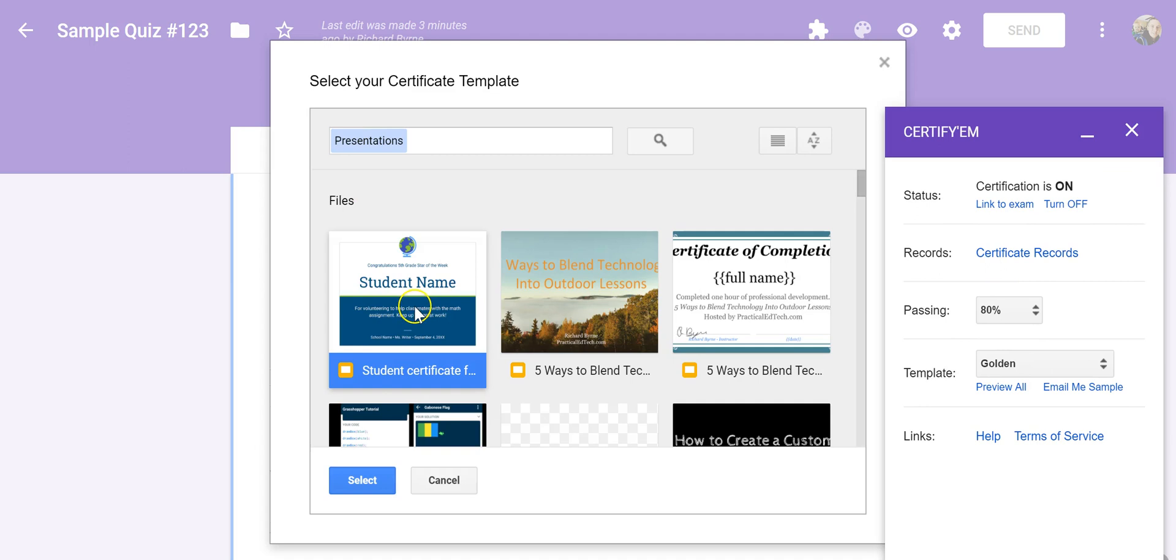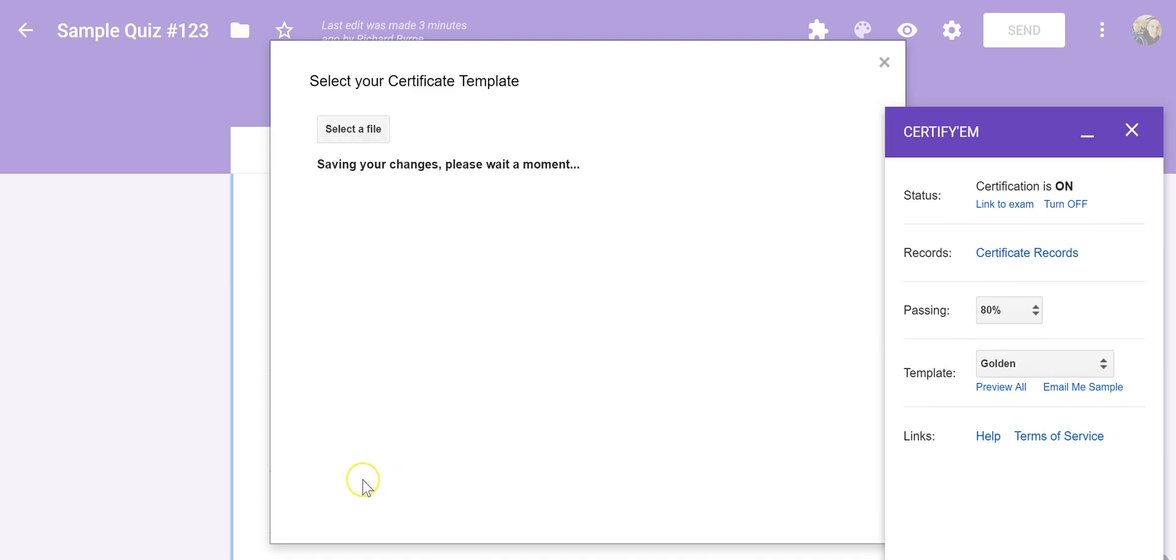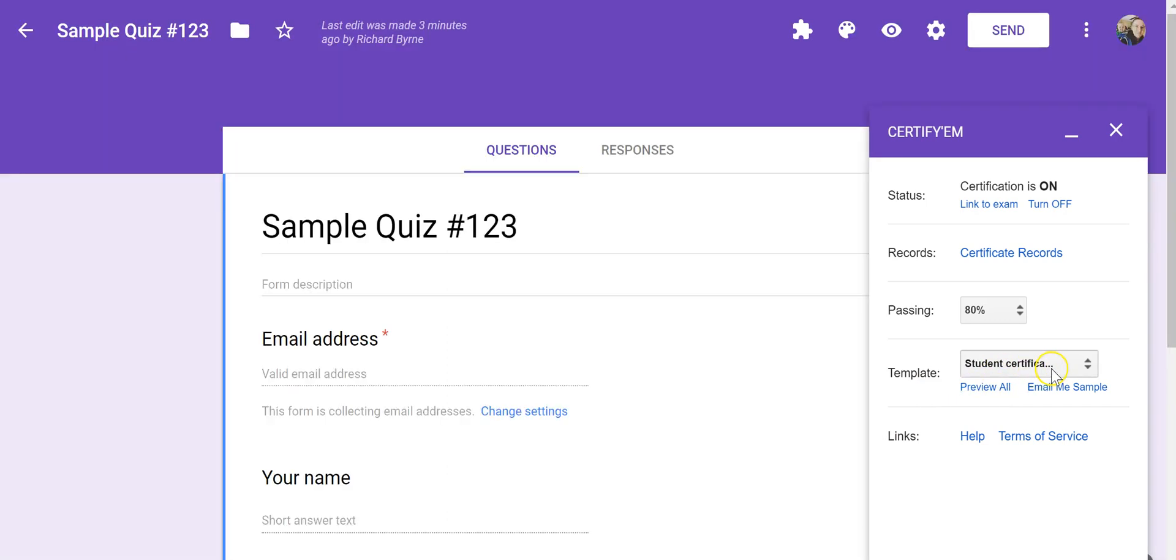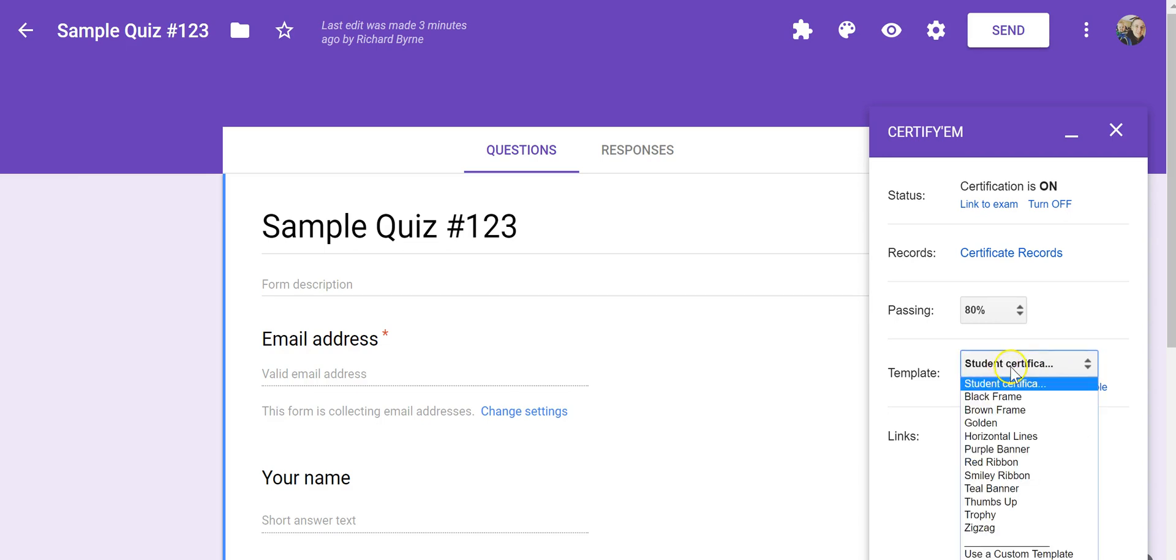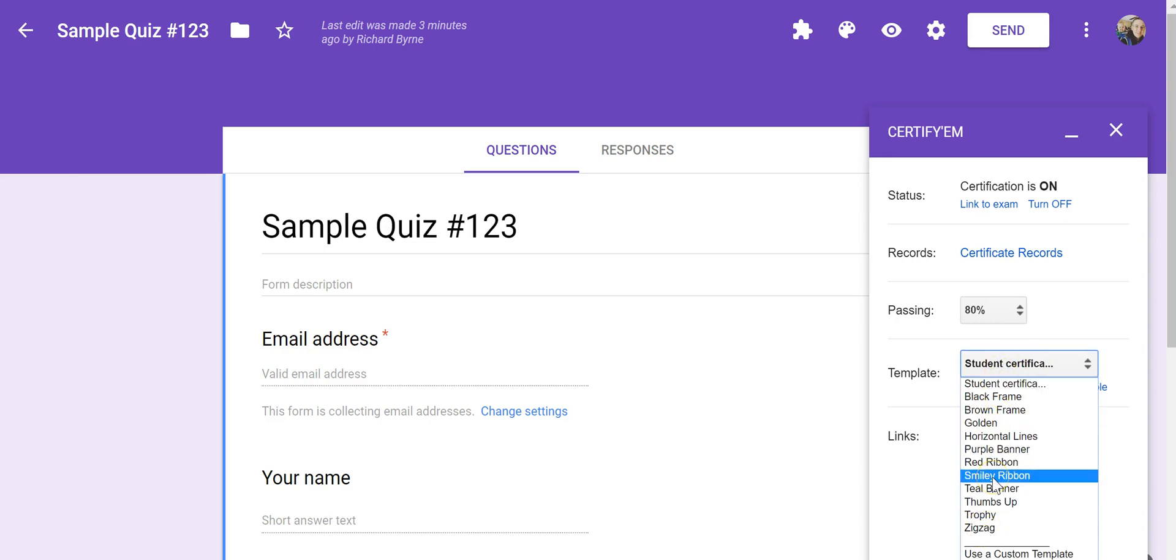We'll go in here, and we'll pick Use a Custom Template. That's the certificate I want to use. Choose Select. And now we'll see on the right-hand side, Student Certificate is the one that's going to be used as opposed to one of these standardized ones.